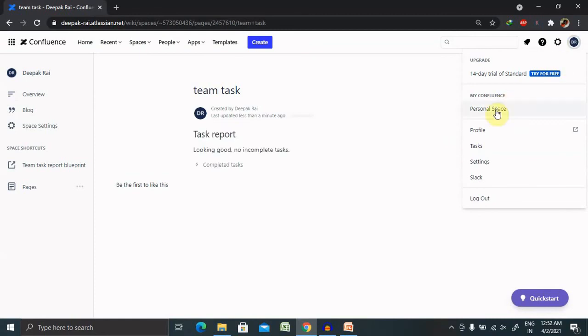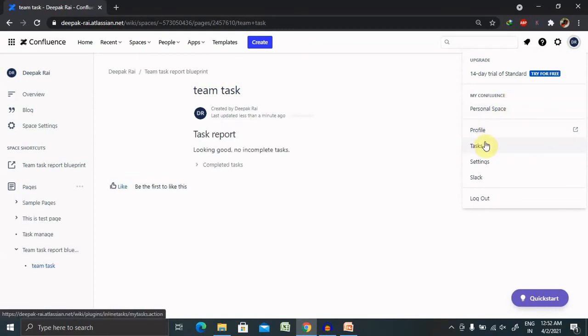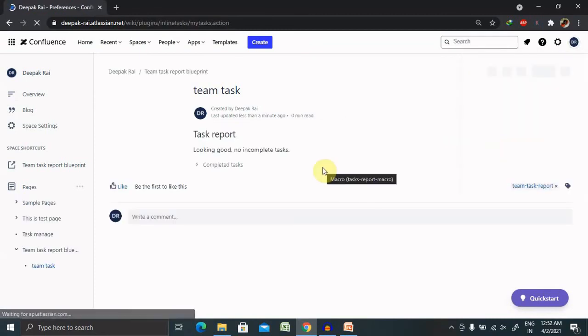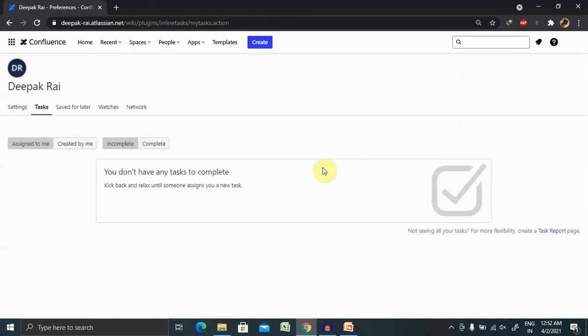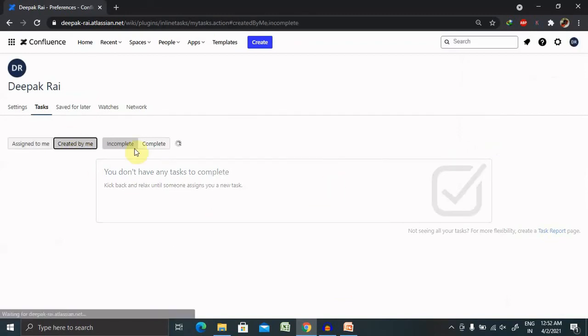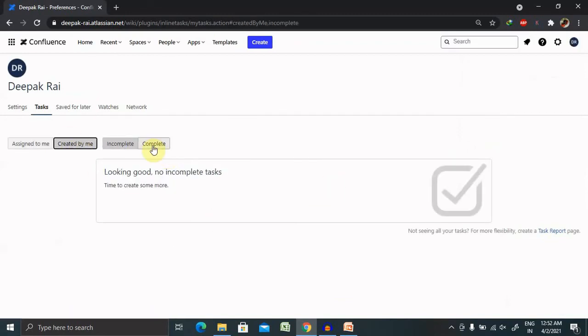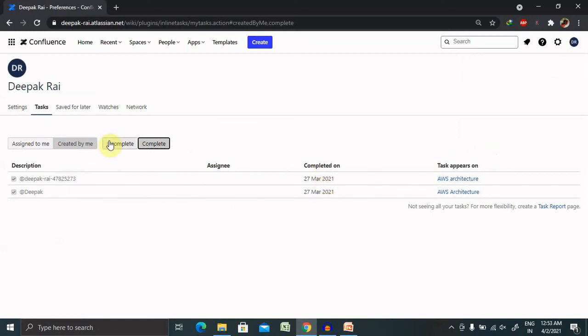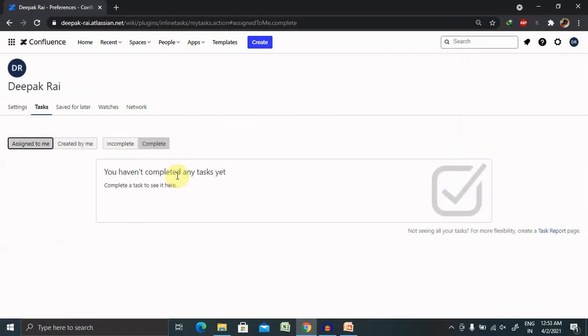And now go to your task report. Now you can see here these two tasks are already completed and completed on the 27th.